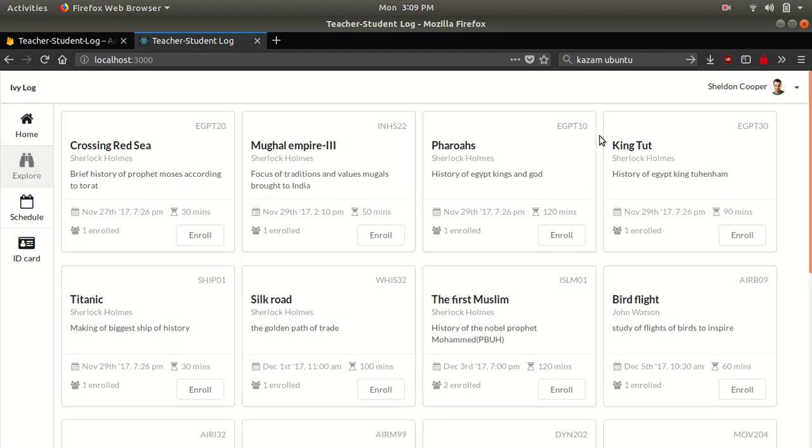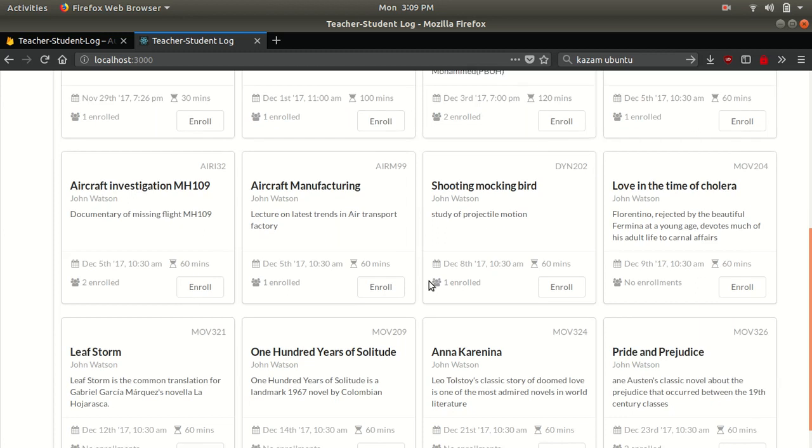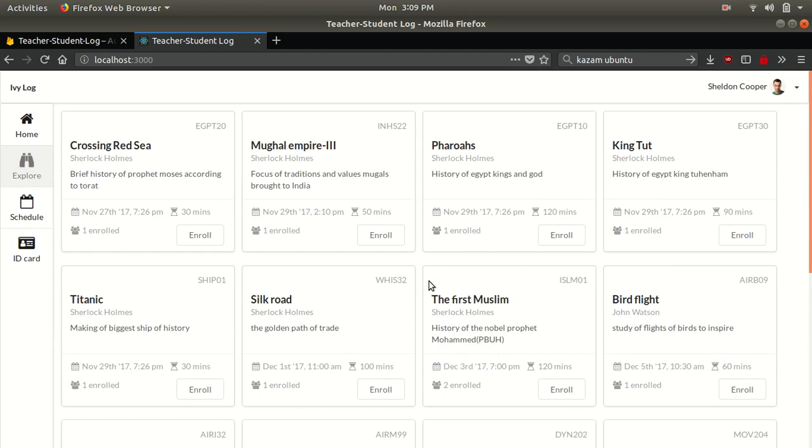Explore is where they can see all the classes which they would want to enroll in. And also they can see at which time that class is going to take place and also what is the duration of that class. This is the class code. And these are the teacher's names who's going to teach those subjects. They can just click this button and enroll. And also they can see how many students have already enrolled.